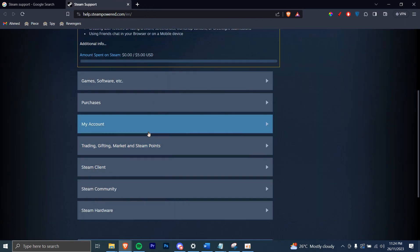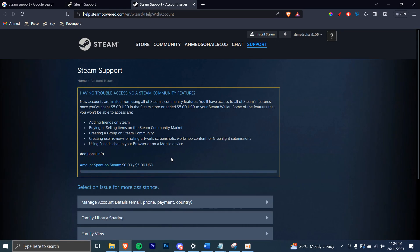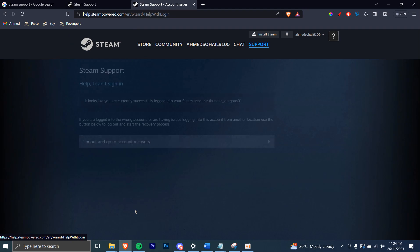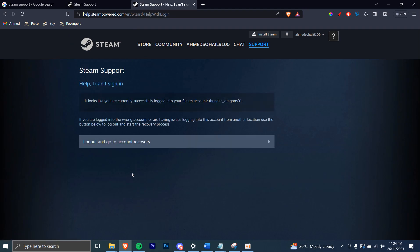Similarly, let's say if it's an account problem, you can just open that in a new tab. And then what is it about? Help me sign in to my account — and click on that. And then you can even recover your email from here, and so on.